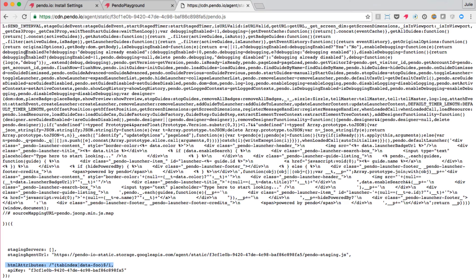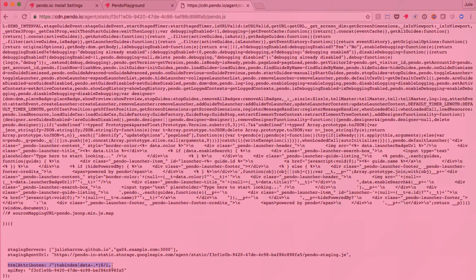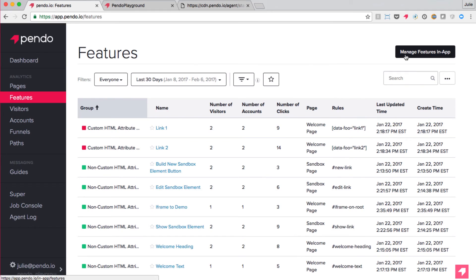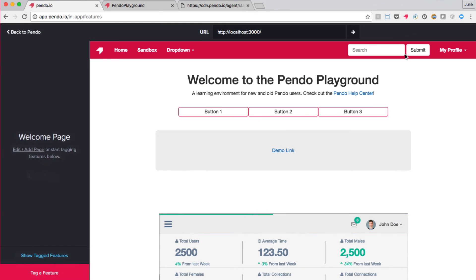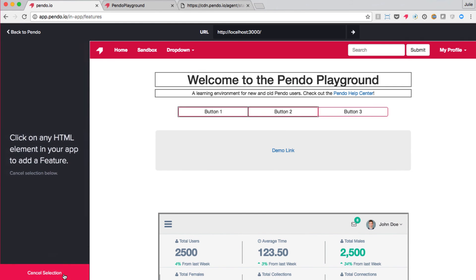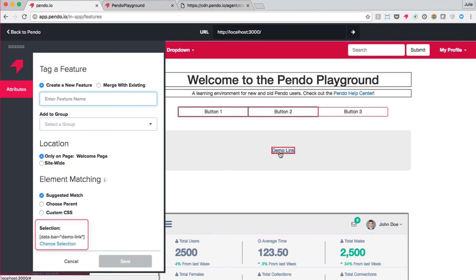If I refresh my CDN file, you will see that the HTML attributes section has updated to reflect my custom attribute preferences. Now let's try to add that demo link feature in Pendo one more time. Let's go to Features, Manage Features in App, and then Tag a Feature. Again, we'll select the demo link. And it's worked as expected. Now that your administrator has configured Pendo to look for the data-star set of attributes, Pendo will suggest more appropriate selectors when your users go to tag the element.